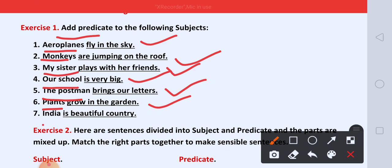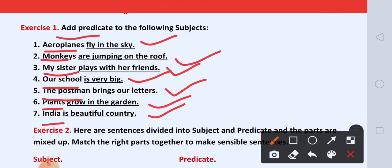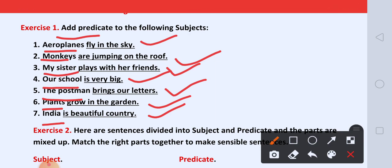And seven, India is a beautiful country. Toh agar hum ko subject diya ho, tum uske baare mein predicate kuch bhi add kar sakte hai.